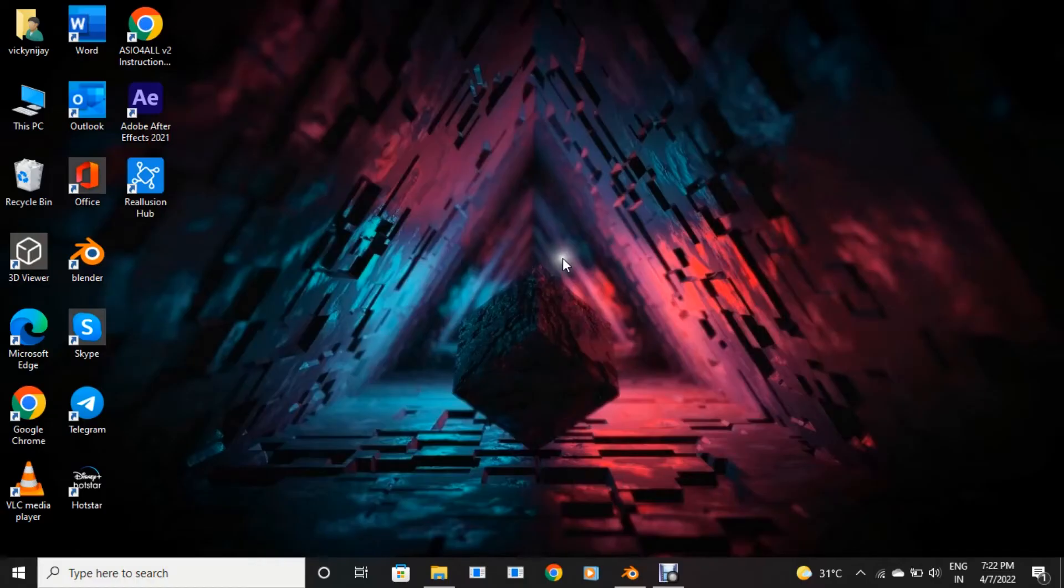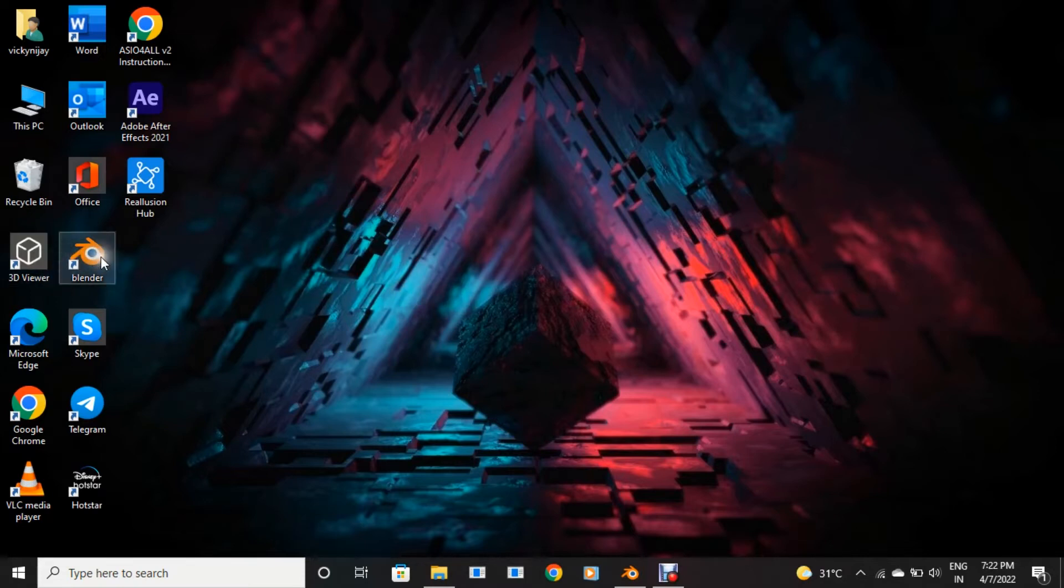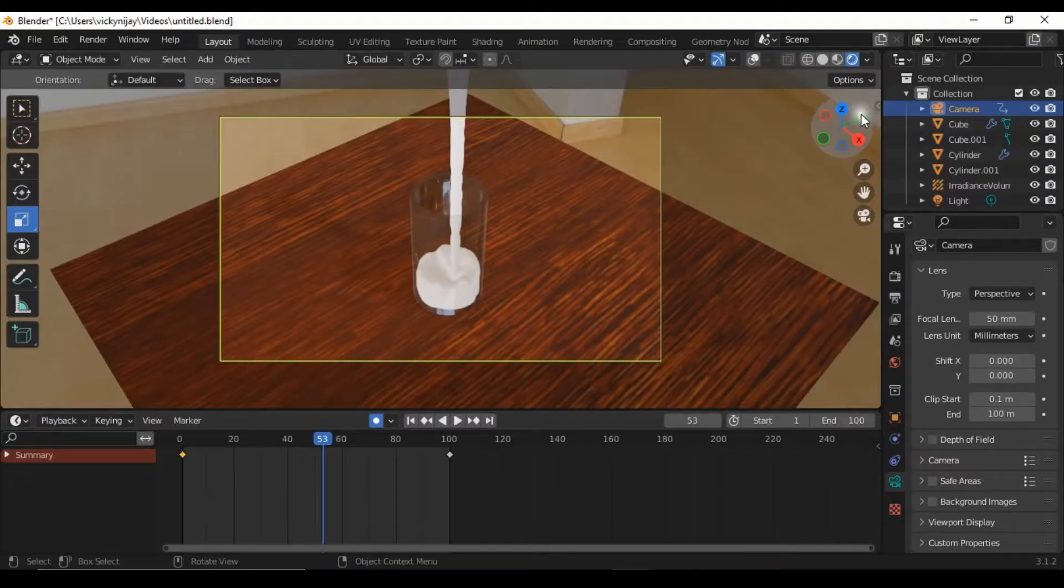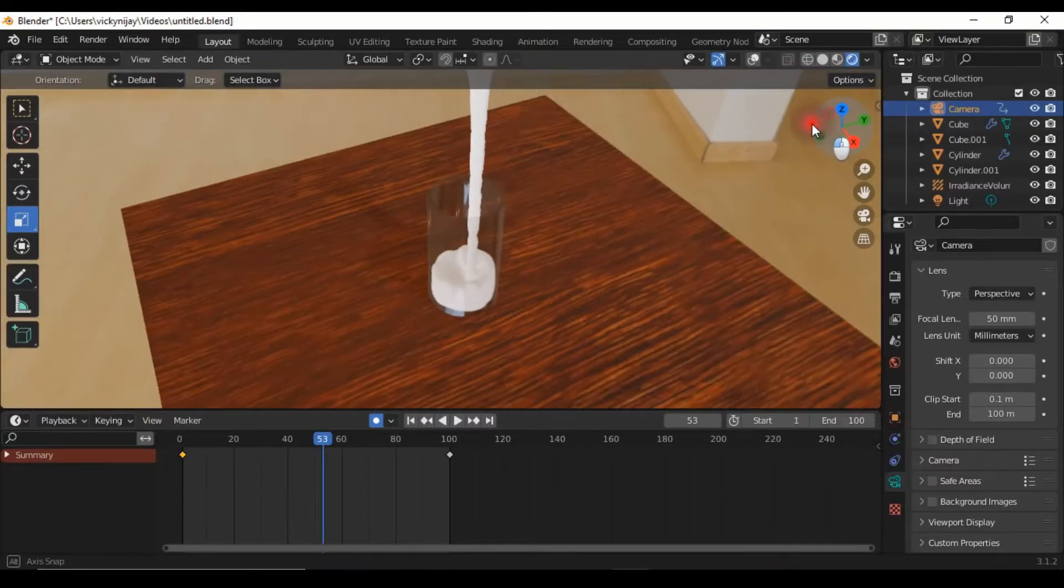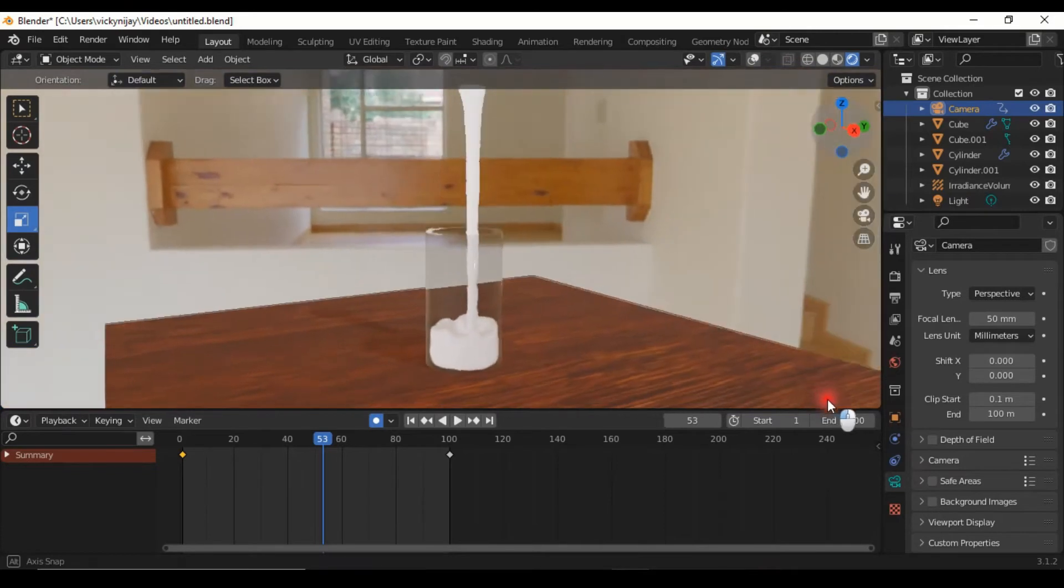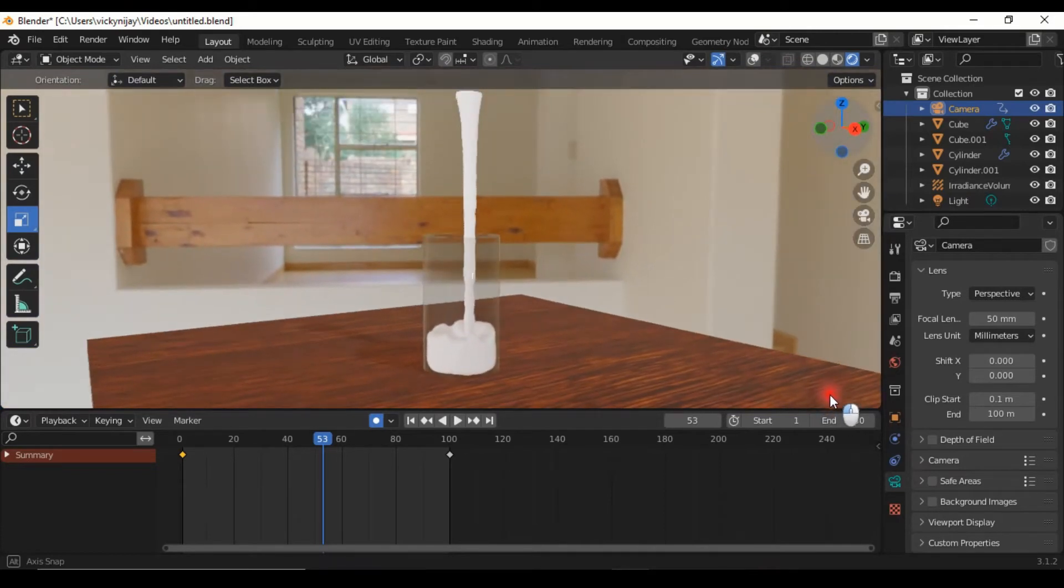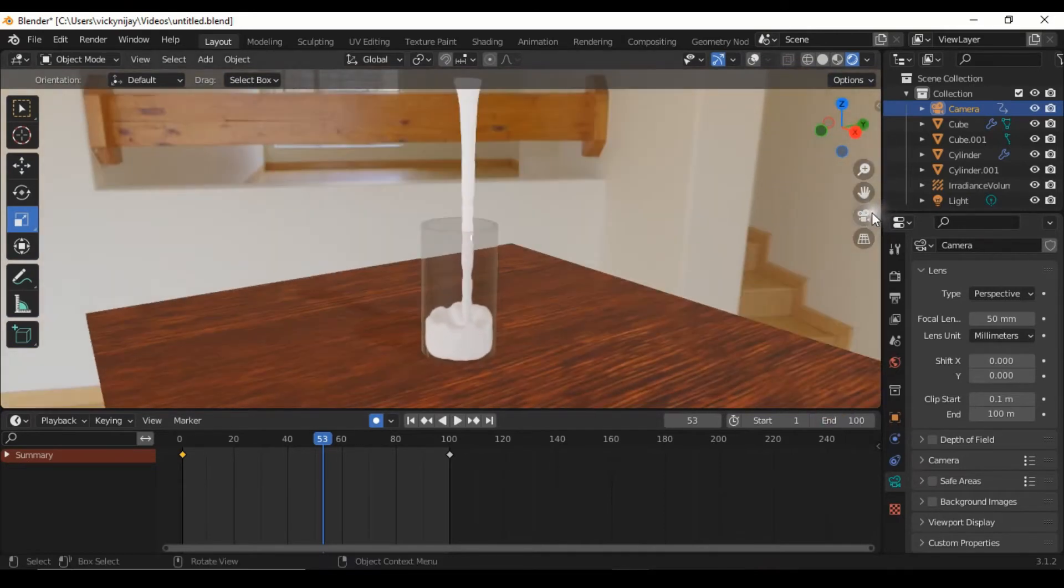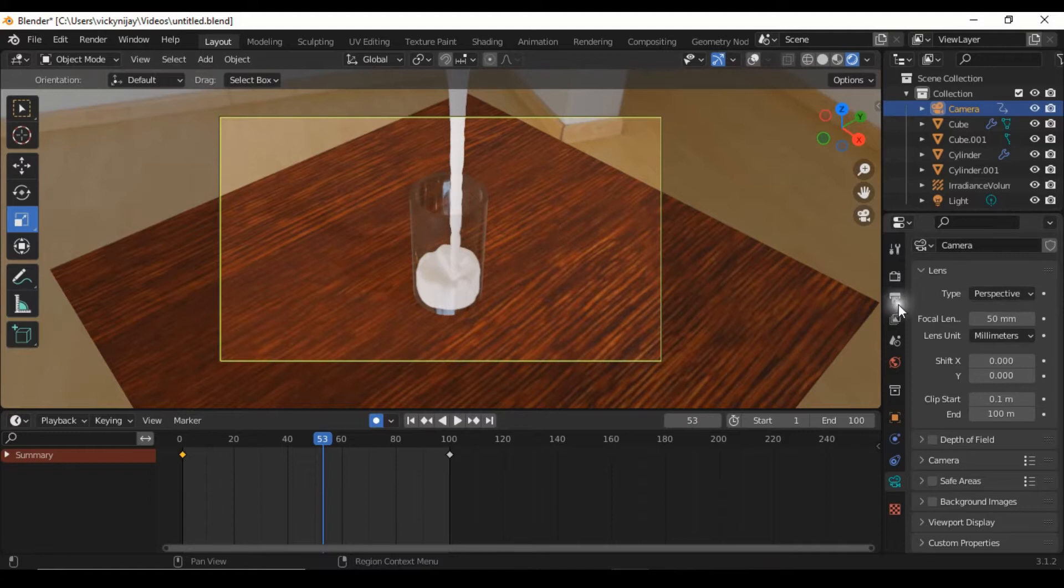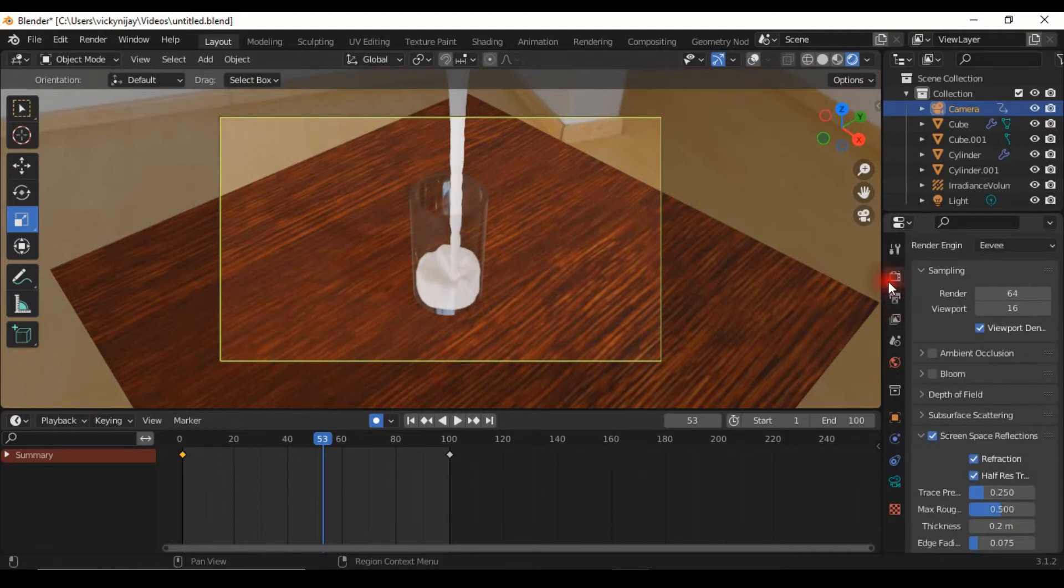Hello guys, today's video is how to render animation in Blender faster. I am using Blender 3.1.2 version, this is an amazing version. Okay, let's start the tutorial. First, check your animation for mistakes. Okay, next click this icon and change